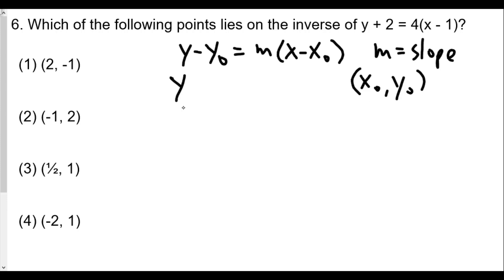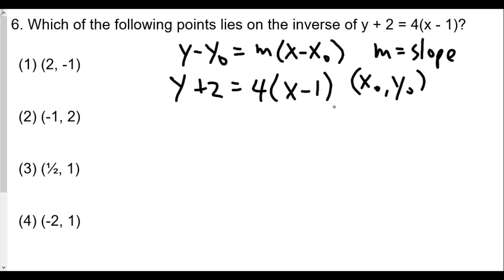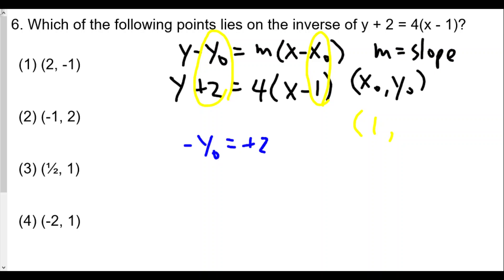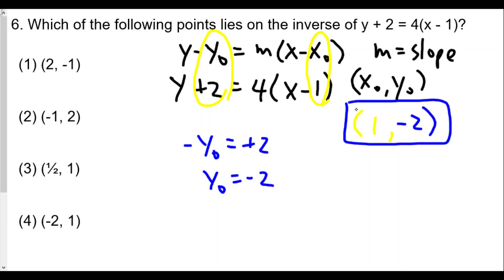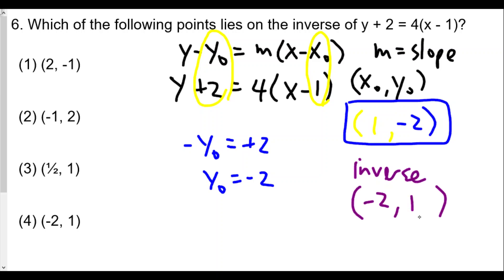When we see y plus 2 equals 4 times (x minus 1), our x-sub-zero matches with positive 1. Since negative y-sub-zero equals positive 2, that means y-sub-zero is negative 2. So we have a coordinate on this line of (1, negative 2). The inverse will have this point switched, so the inverse should contain the point (negative 2, 1), which is choice four.